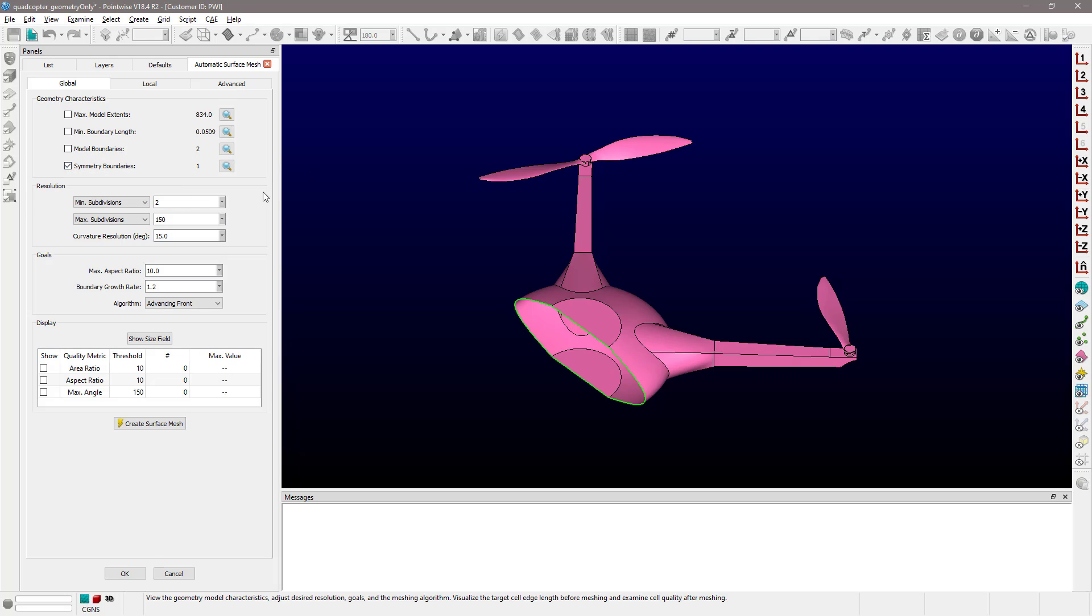The numbers that you specify in the resolution frame are going to seed the algorithms that behind the scenes will be used to create the surface mesh. As you can see, for example, you can specify the minimum number of subdivisions. If you remember, the number of subdivisions in a connector is the number of grid points minus one.